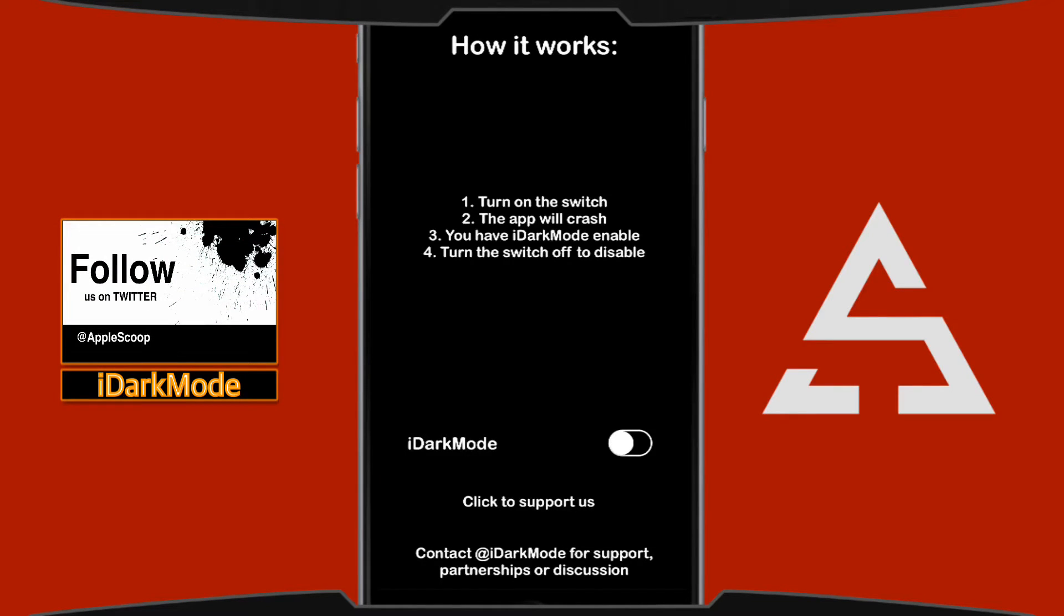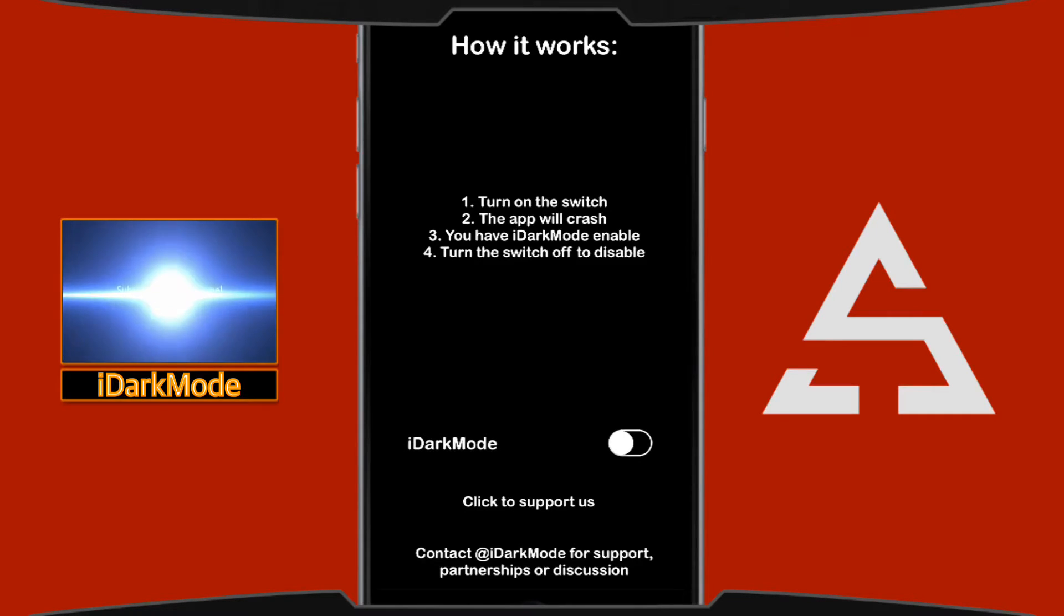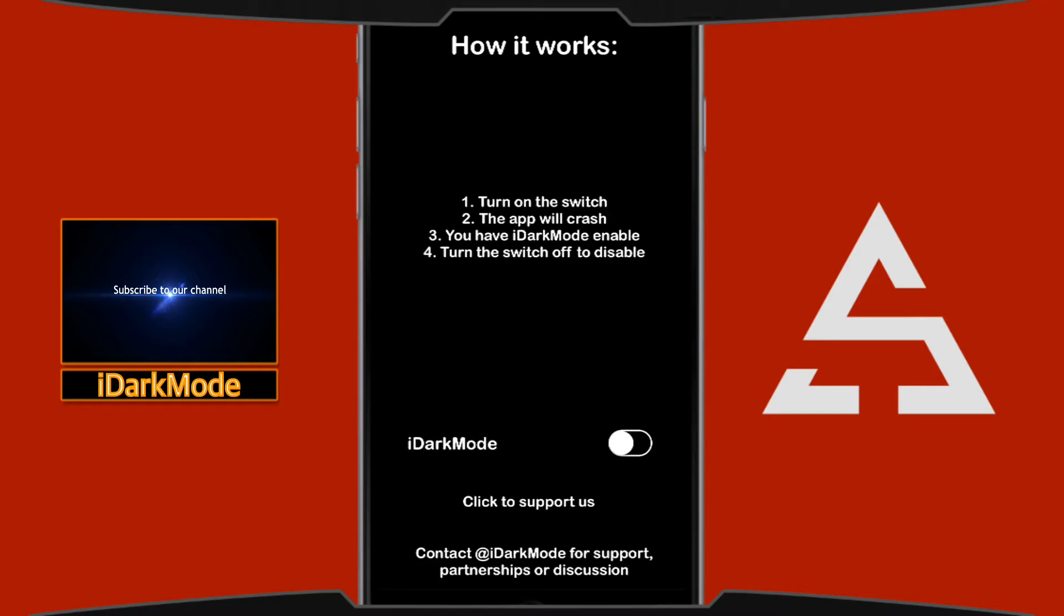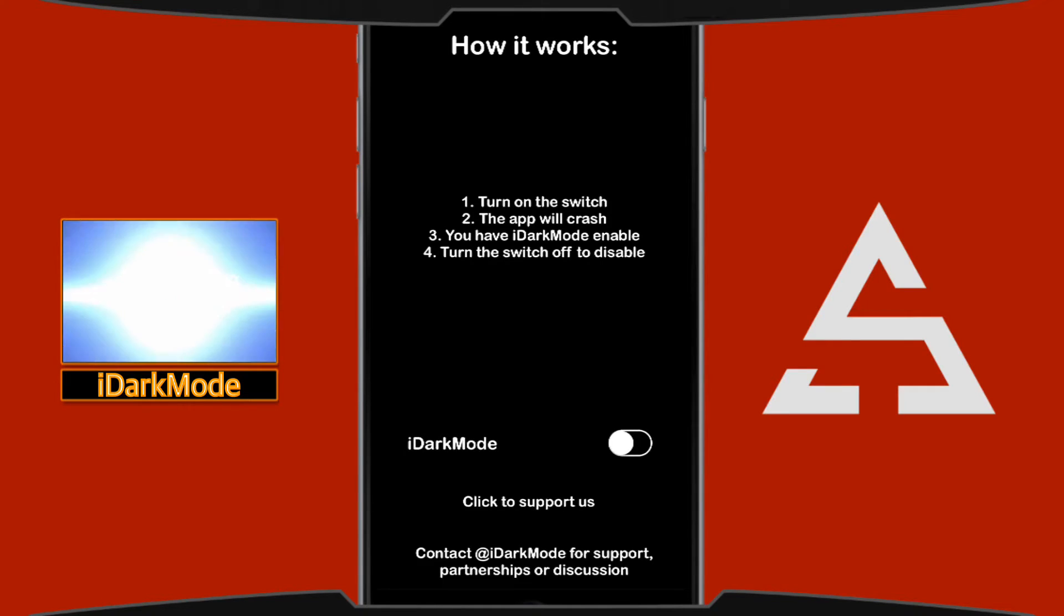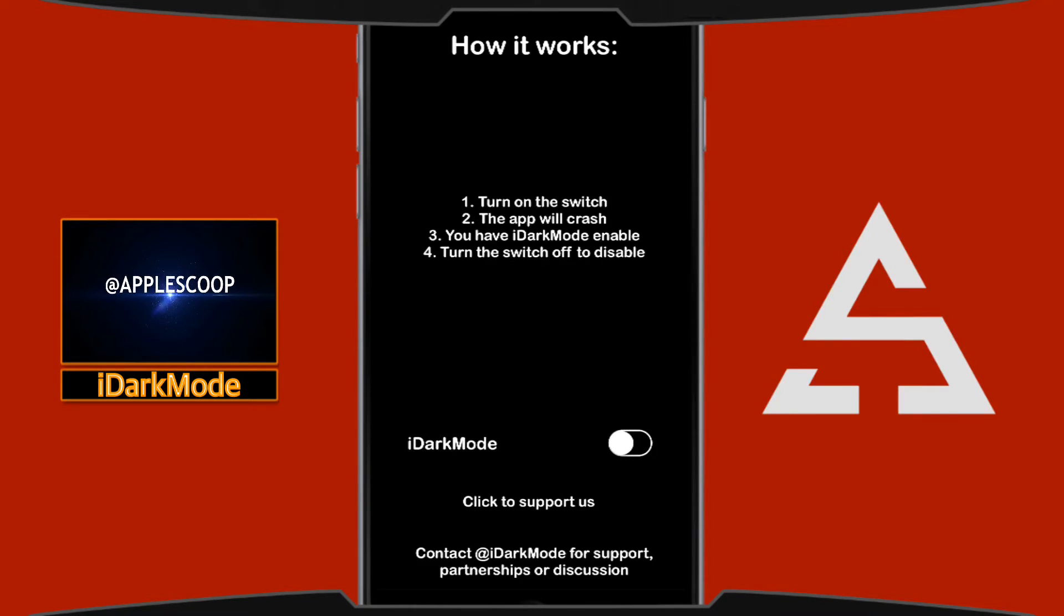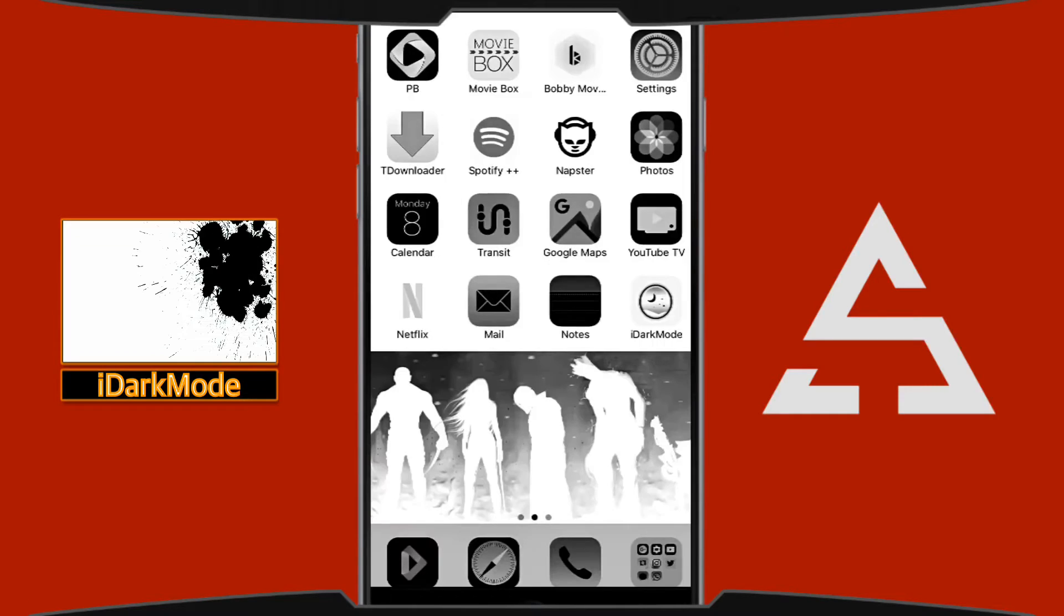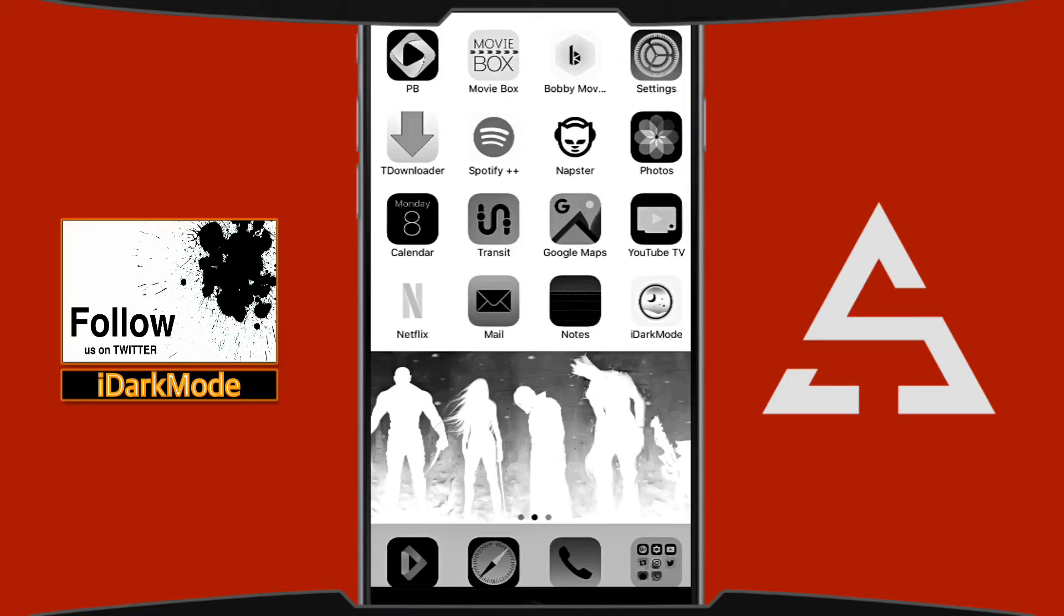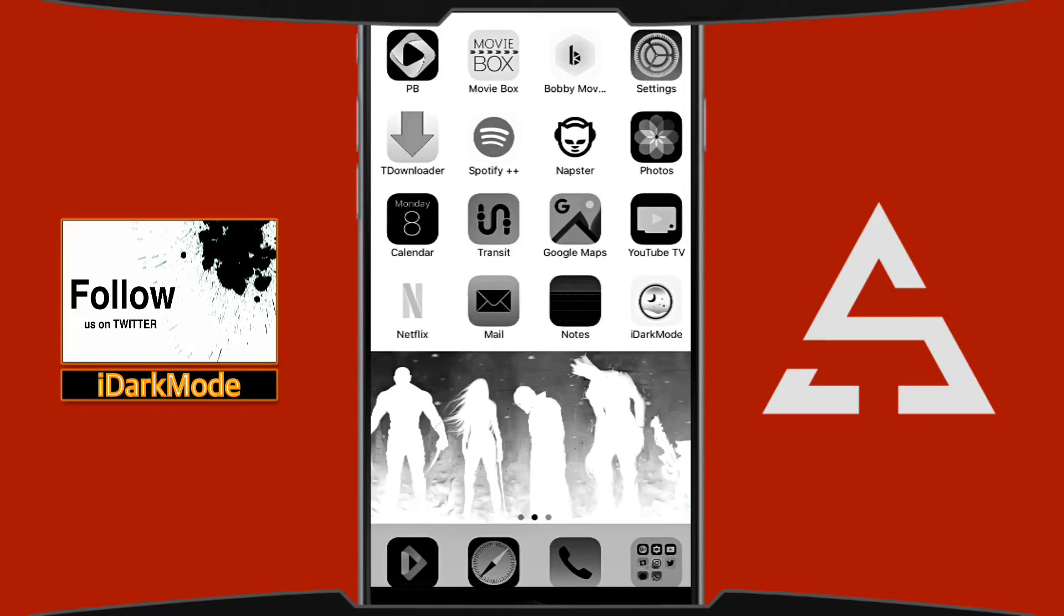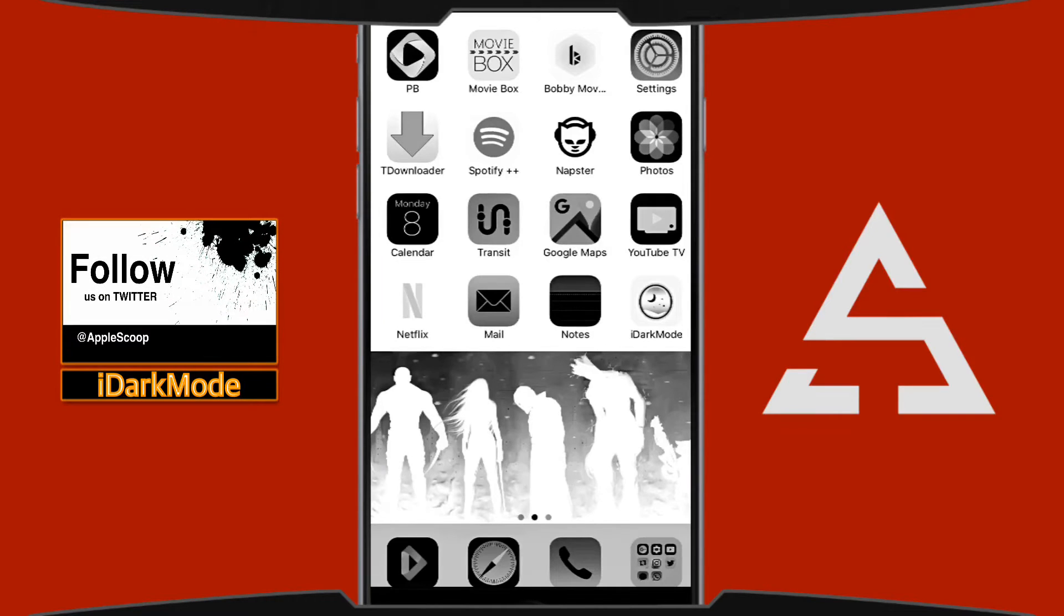Like I said, this is really simple, straight to the point and only one switch. What it says right under that is iDark mode and next to it it has a switch. So what we're gonna do is turn this on. Let's do that. Alright, and now we have dark mode.